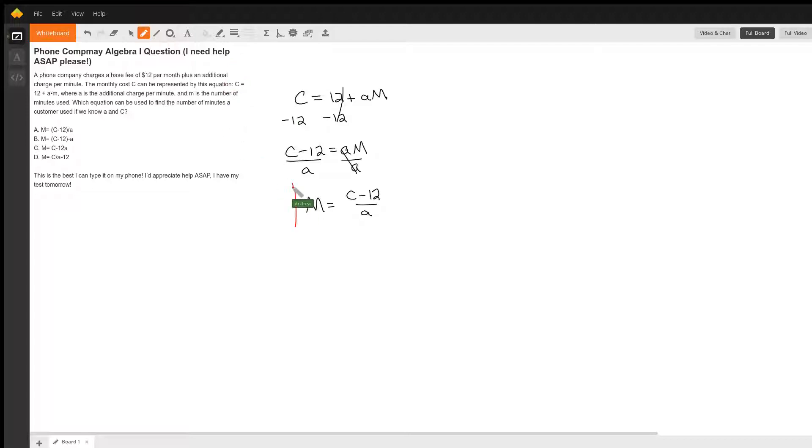And so that's your answer. And you would choose then option a over here.